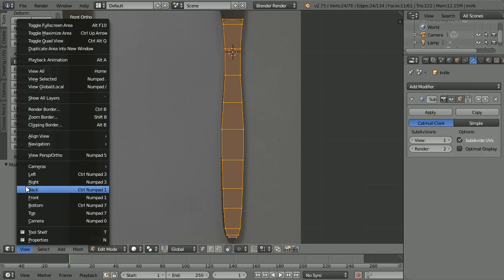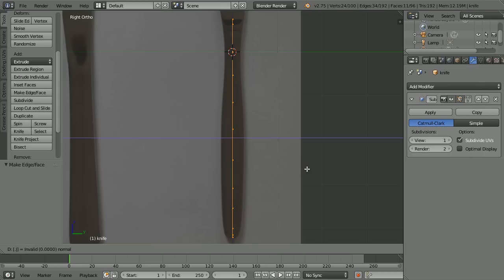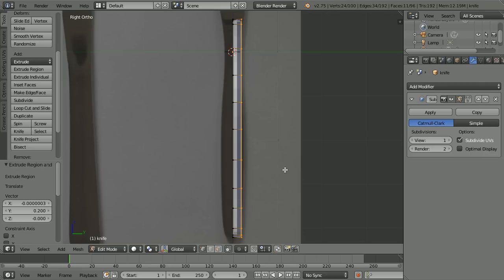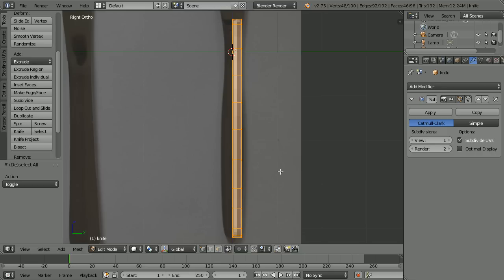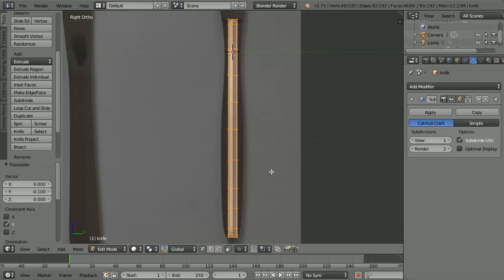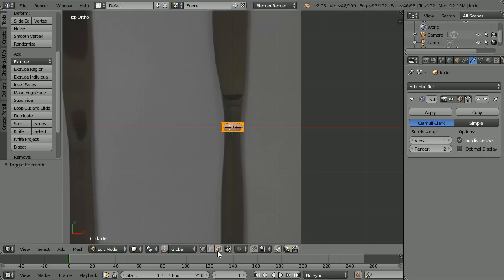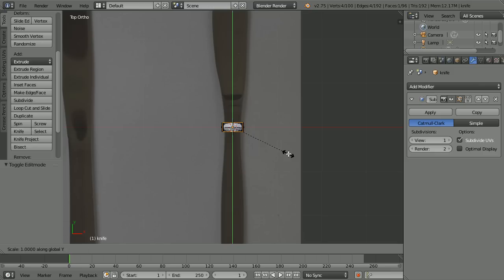Change the view to the right view. Press E to extrude, type 0.2 and enter. Press A twice to select all, G to grab, Y for the Y direction, minus 0.1 and enter. Change the view to the top view, go into face select mode, select the top face, press S to scale, Y for the Y direction, 0.4 and enter.